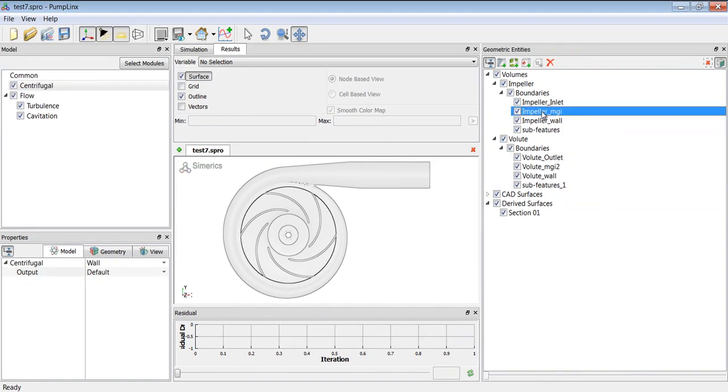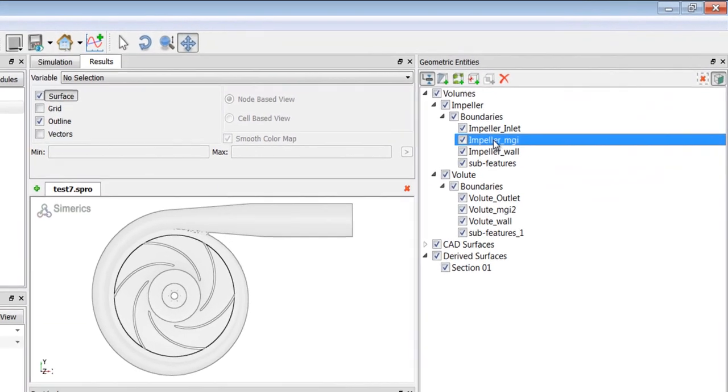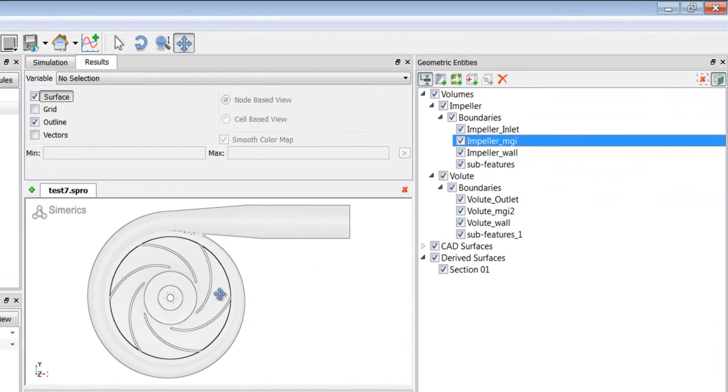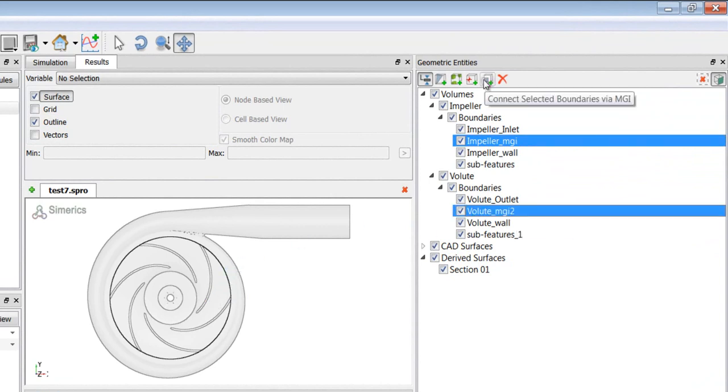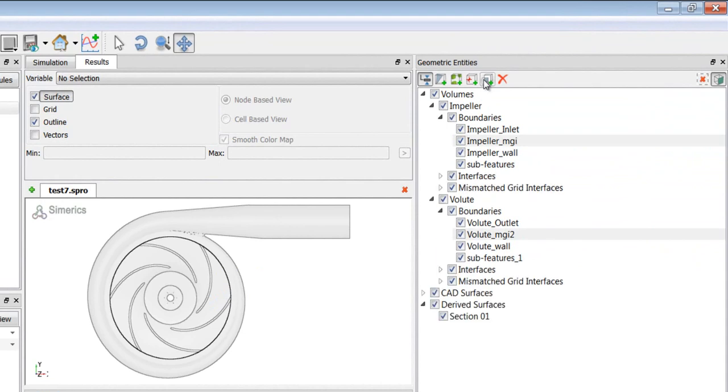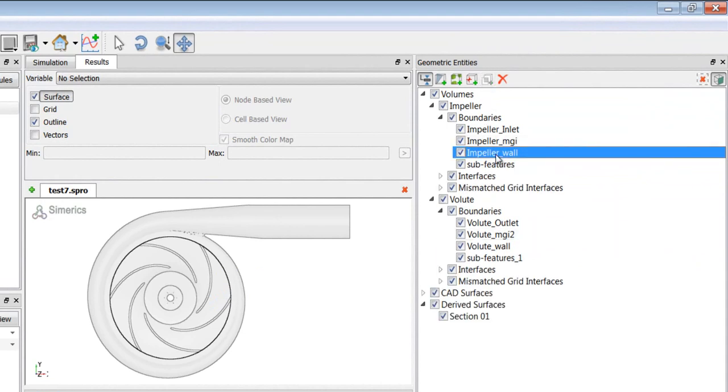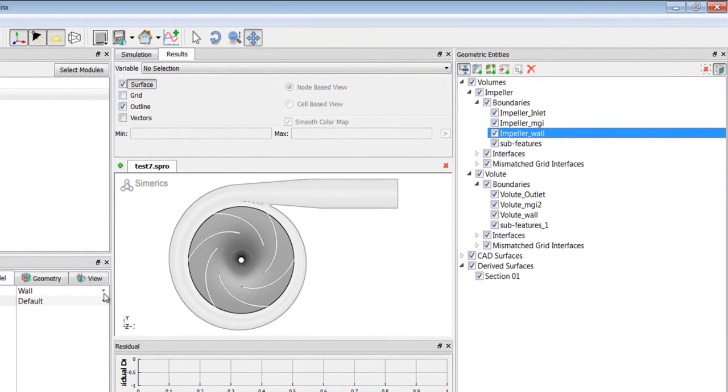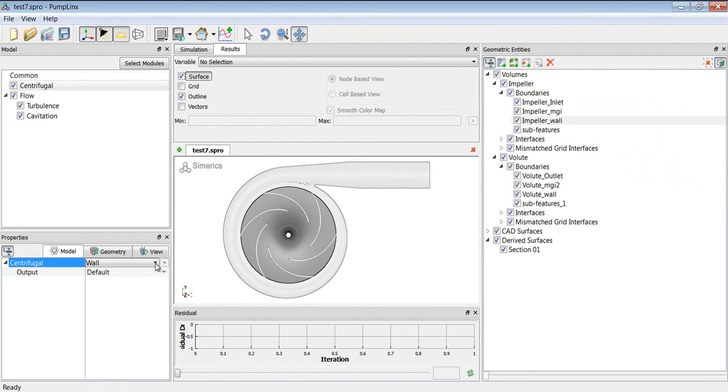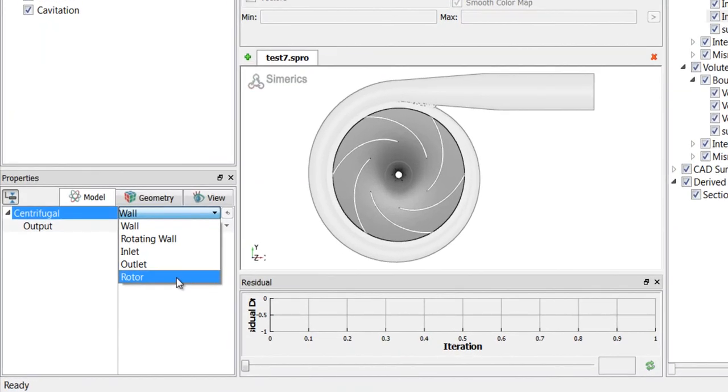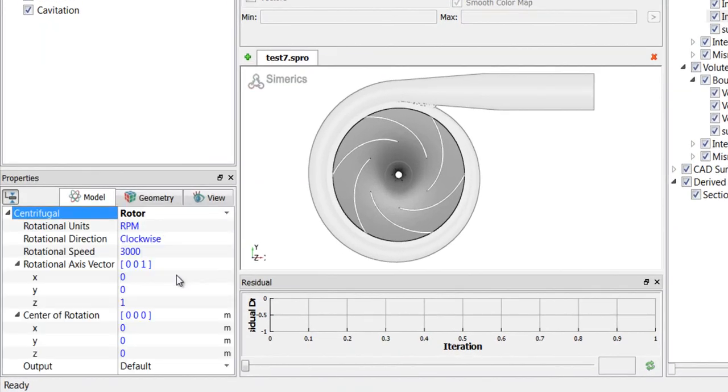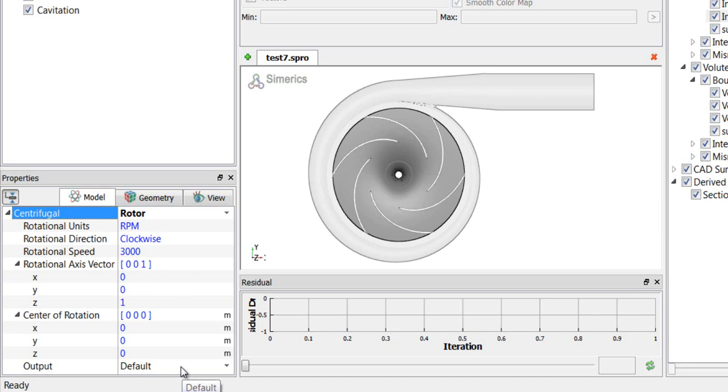And next, we need to connect the two MGIs. The one on the impeller side and the one on the volute side. So we'll connect selected boundaries via MGI and now they're connected. The last boundary condition will be the impeller wall. And we'll assign this as a rotor boundary condition. And you can see the rotor boundary condition is already set up because it's taking all of its information from the centrifugal template. So there's nothing that needs to be done in this boundary condition here except just to choose the rotor.